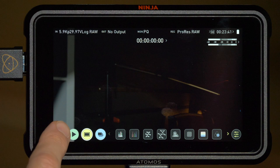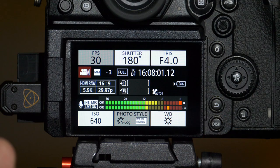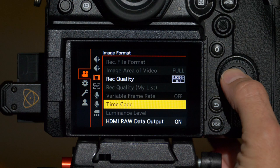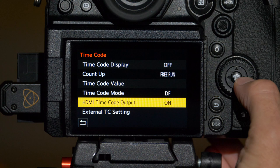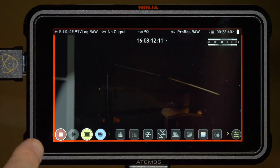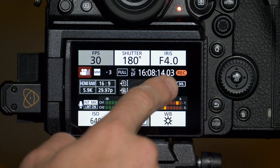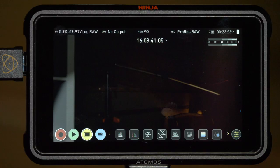However, I can still start recording in the Ninja itself by simply tapping the record button there. That will still start recording, but we want to be able to do that from the camera. So go back into the timecode menu and set HDMI timecode output to on. Now if I press record on the camera, it's going to trigger it on the Ninja and we can see the camera knows it's recording.